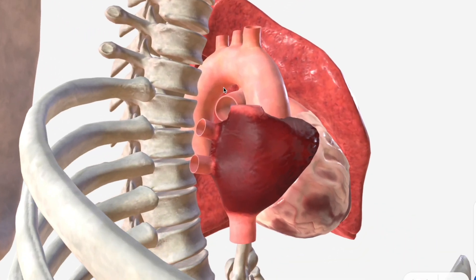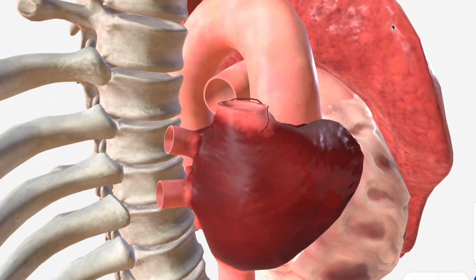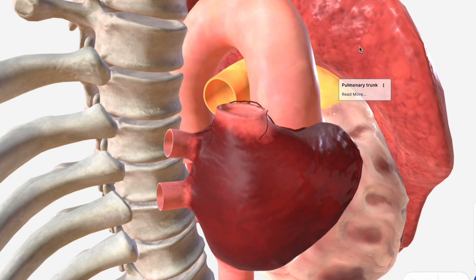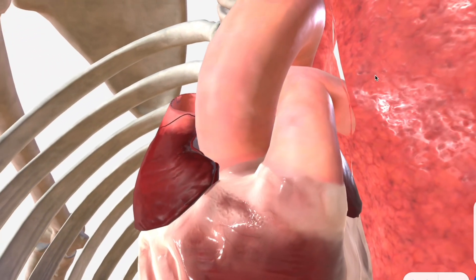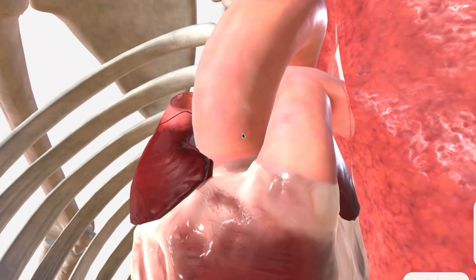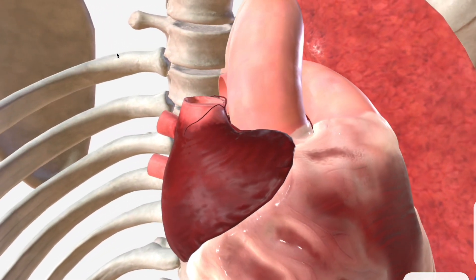And then, posteriorly, we have one of the bifurcations of the pulmonary trunk, which originates lateral to the ascending aorta on the left-hand side.